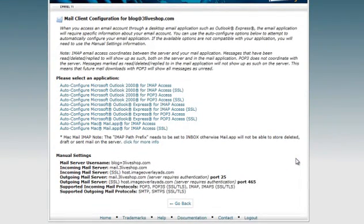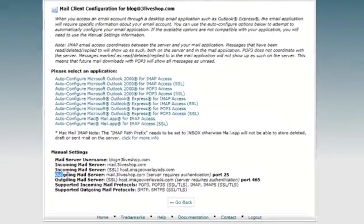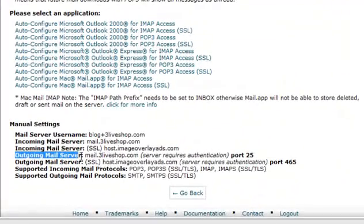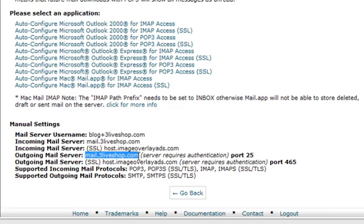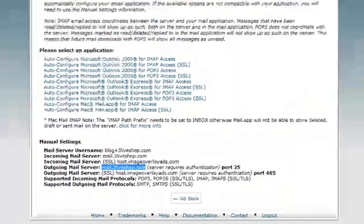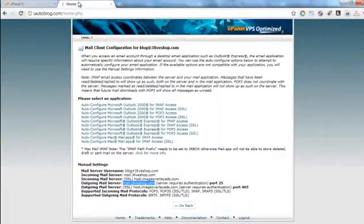On the configure email account page, you will get all the required info of your cPanel account. From here, you will copy the outgoing mail server details so that they can be used when adding the SMTP details inside of iAutoBlog.